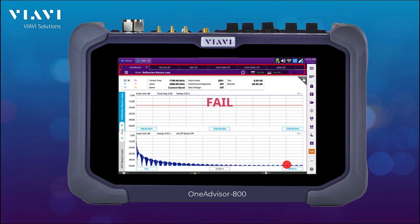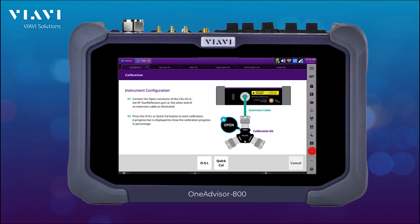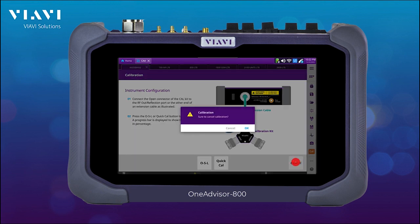Here we can see at the top that we have all our measurements and the instrument is calibrated. If it is not, we can just select the Cal button and go through the process of calibration. In this case, we don't need it because it's already calibrated.